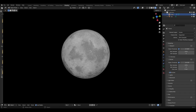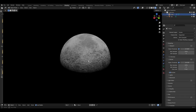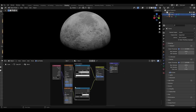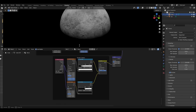Now we can add our material. To start we will first create small craters. This will be made up of a texture coordinate, and from its object output we will plug it into a noise and Voronoi texture, of which they will each have their own colour ramp.